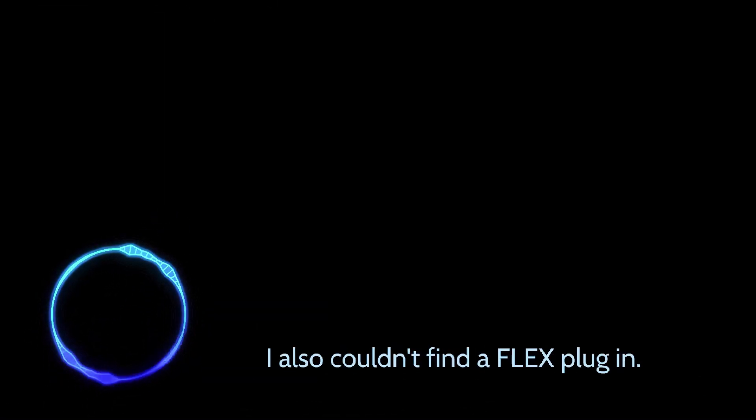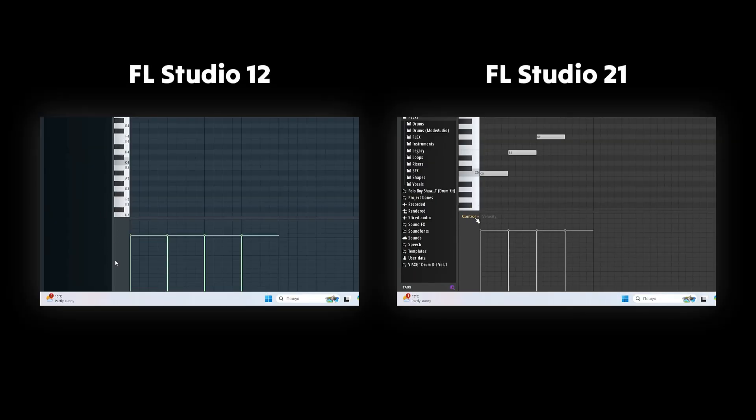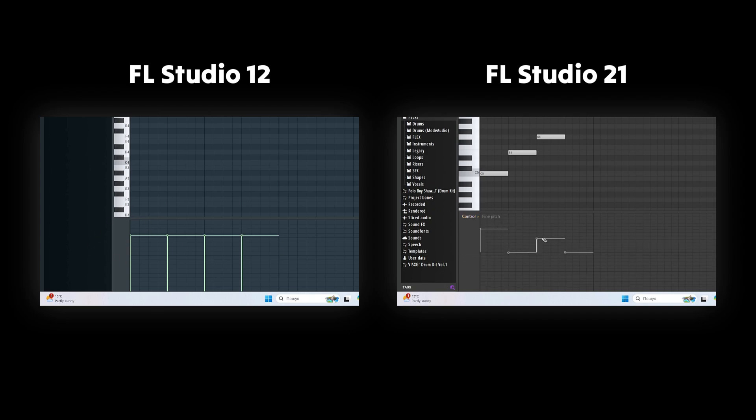I also couldn't find the Flex plugin. In the piano roll, adjusting note parameters is less intuitive. You must double-click a note to modify its properties, as there's no direct way to select which parameter you want to edit.